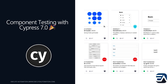Hi guys, my name is Karthik and I am from easierautomation.com, welcome to another section of our course on end-to-end test automation with Cypress. In this section we'll be talking about component testing with Cypress 7.0, which just released a couple of days before, and how we can do component testing using the component test runner of Cypress.